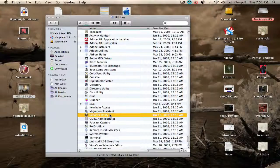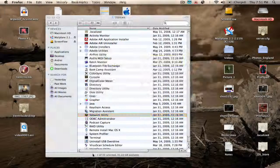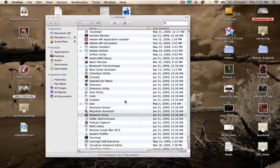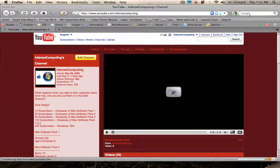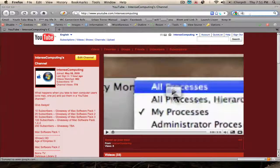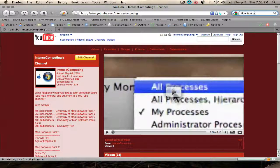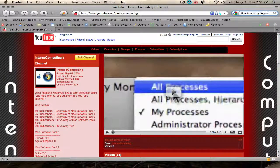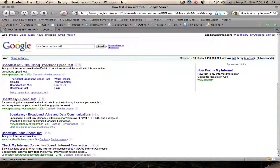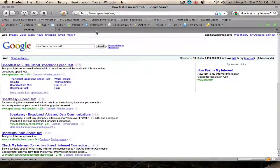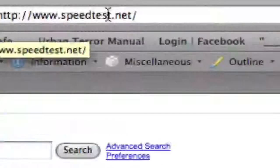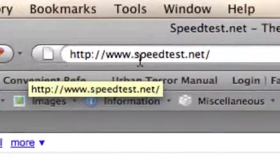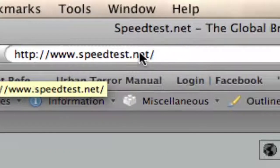But there's also a website, which we're going to show you, speedtest.net, right here. If you go to www.speedtest.net, it will allow you to see how fast your computer is.